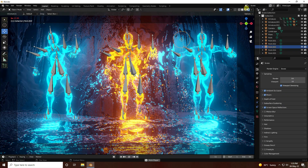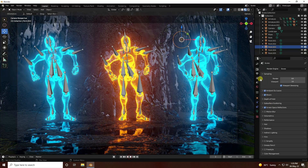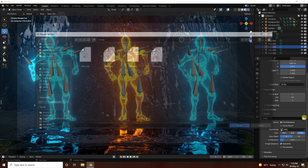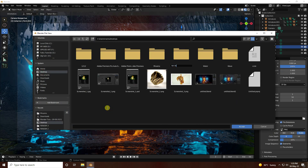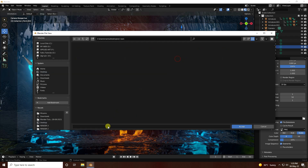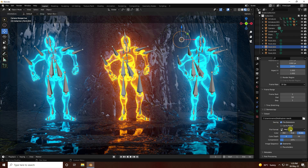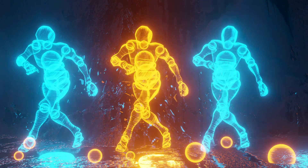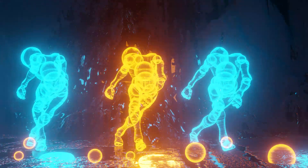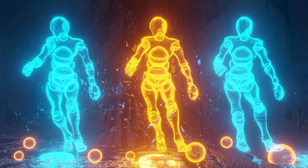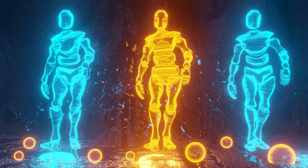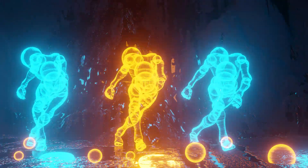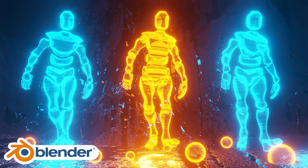That's the final render preview. Go to render settings output, navigate to the desktop, create a new folder, give it a file name, and use PNG format. Go to Render and click Render Animation. That's my final animation — it's a really cool holographic shader. If you like this video, please share and subscribe to my channel, thank you.